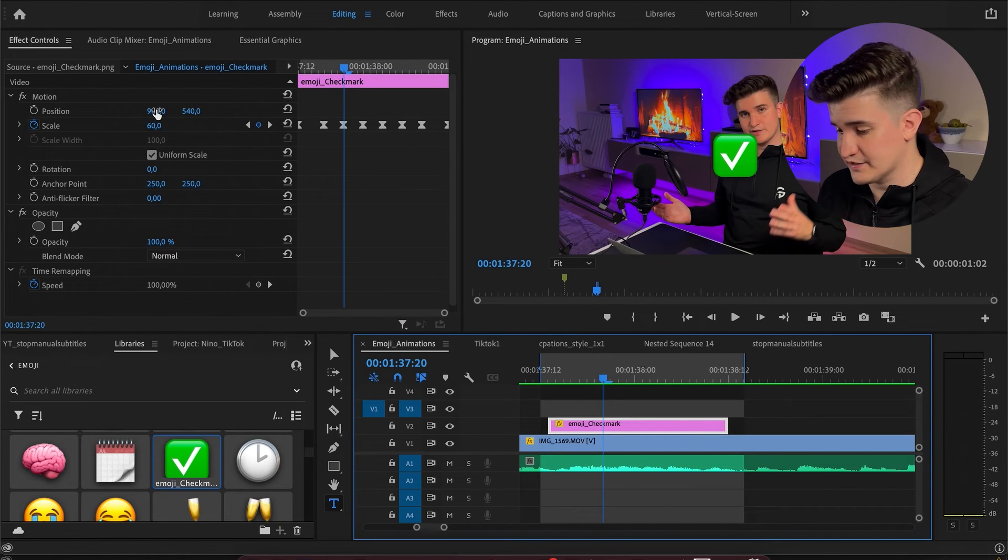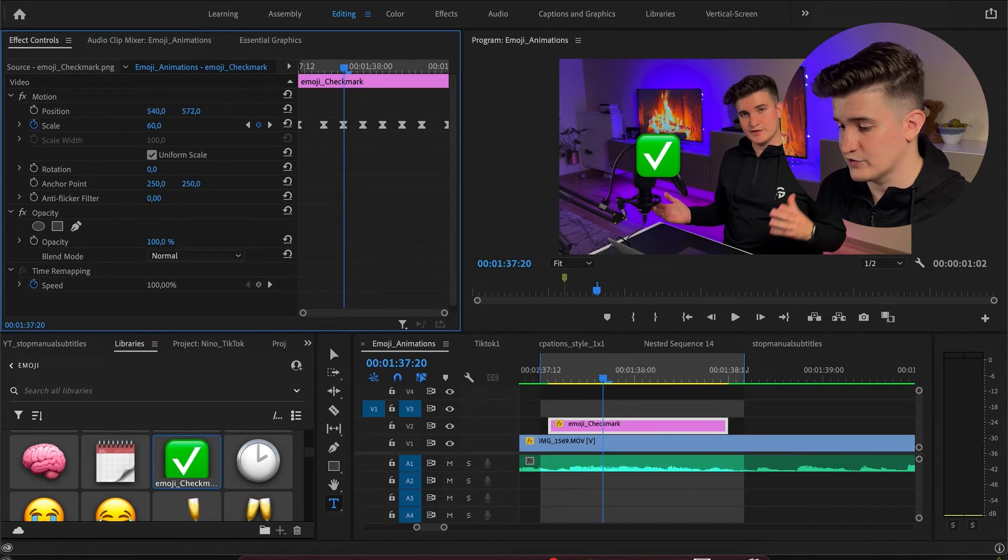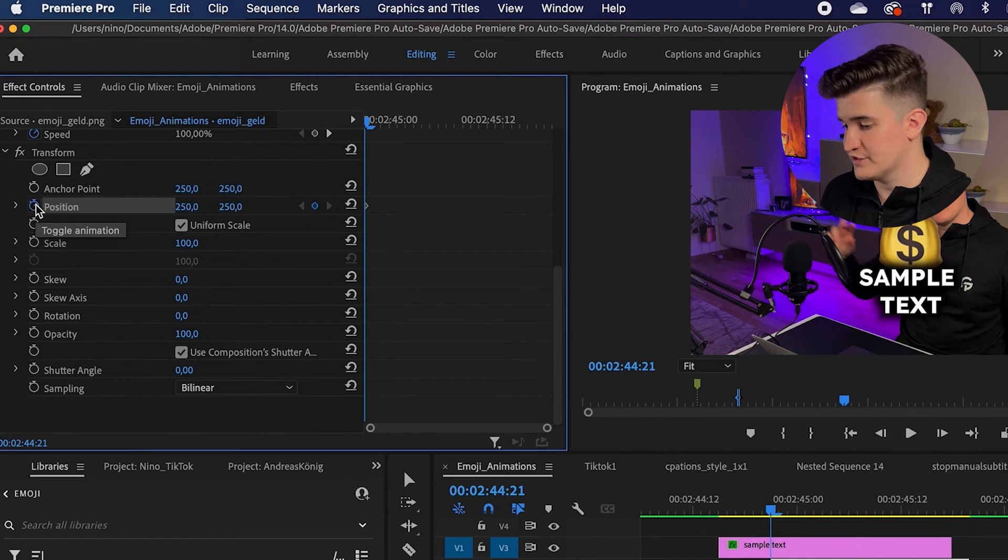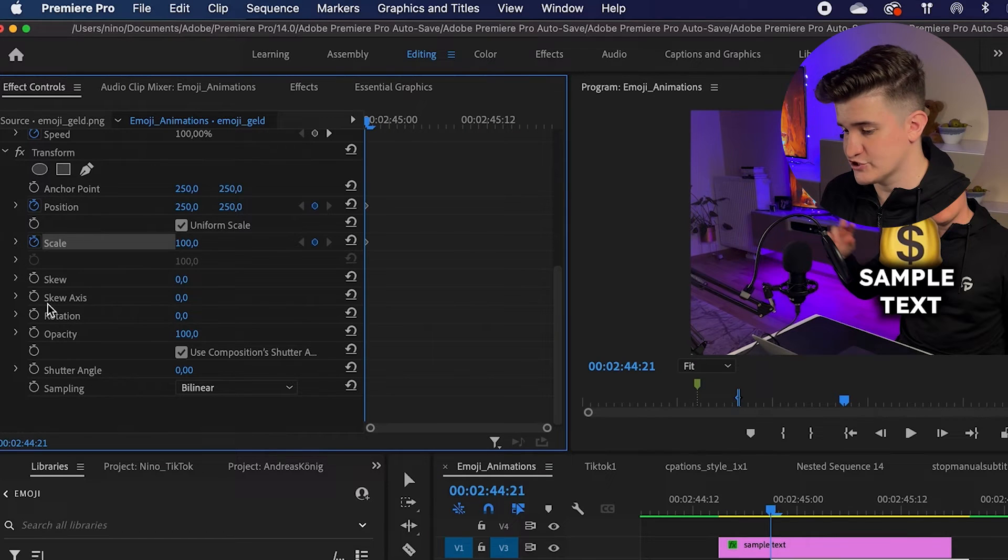Now for the second animation, I'm going to show you, we are going to make it a little bit more complex. We're going to make the emoji come out of the text and wiggle. For this one, we're going to need three parameters: scale, position, and rotation.